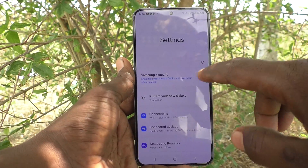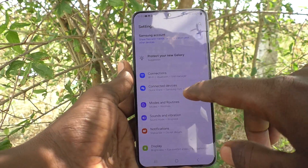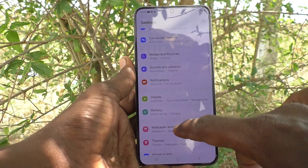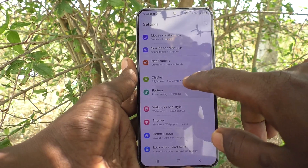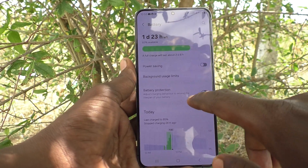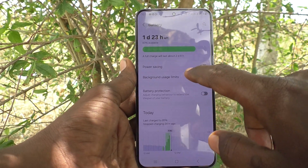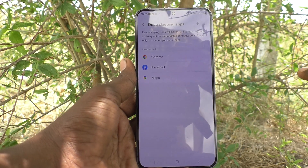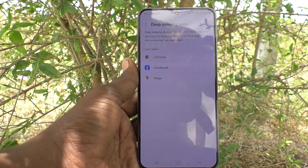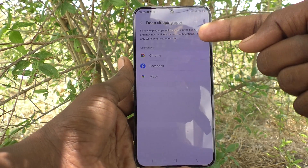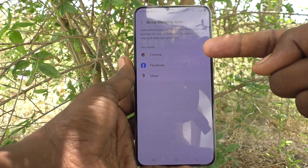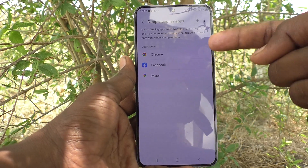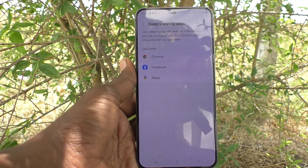What you have to do is go to the Settings of the phone, then go to Battery, and go to Background Usage Limits, and go to Deep Sleeping Apps. Here you can see Chrome, Facebook, and Maps have already been added to deep sleeping.